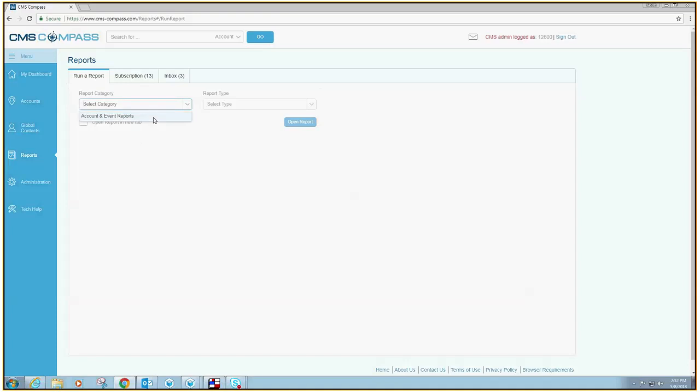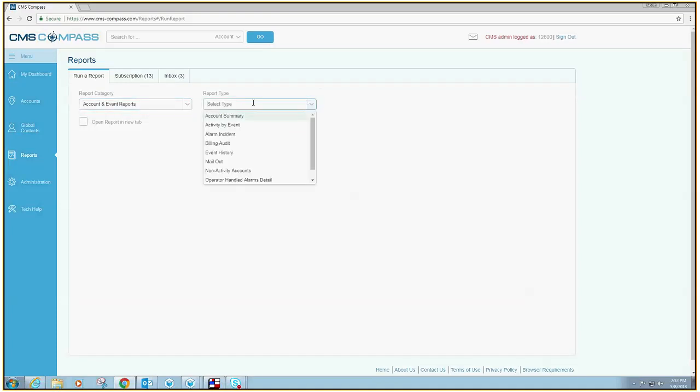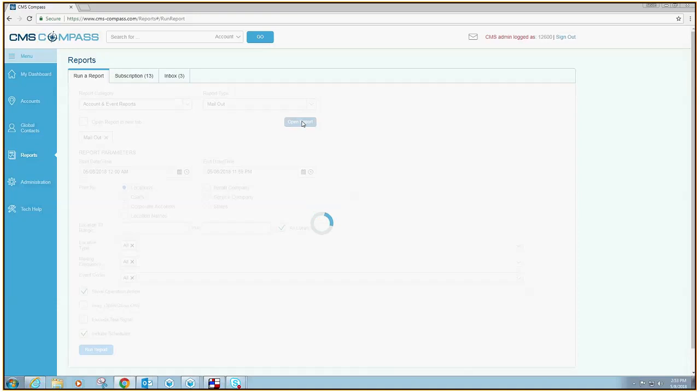Select your report category and choose the report type that you wish to run. Once the report type is selected, click Open Report.